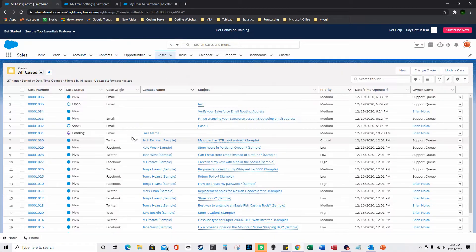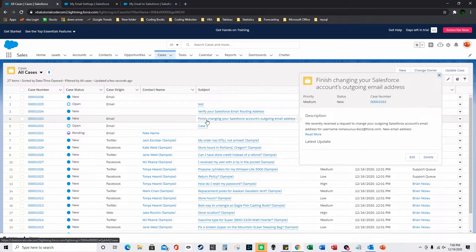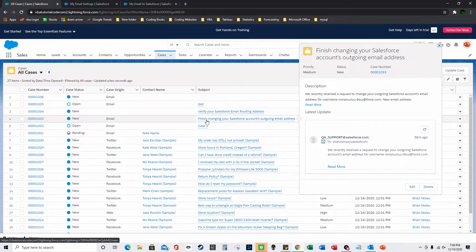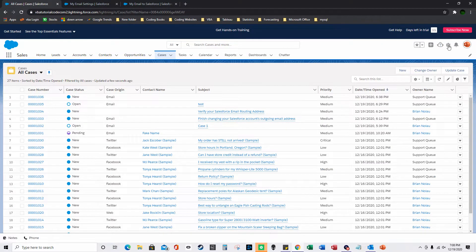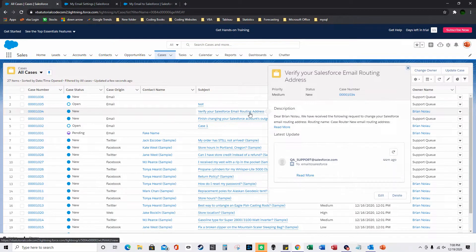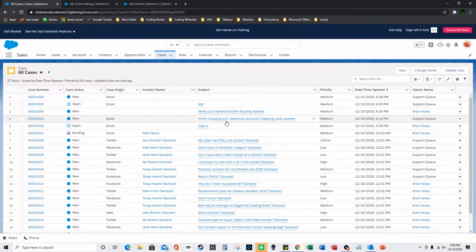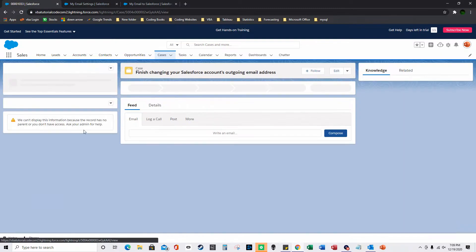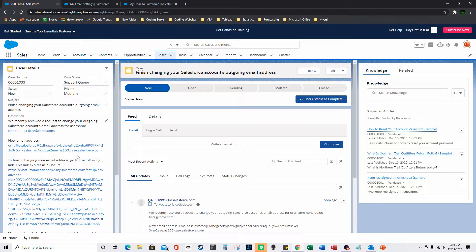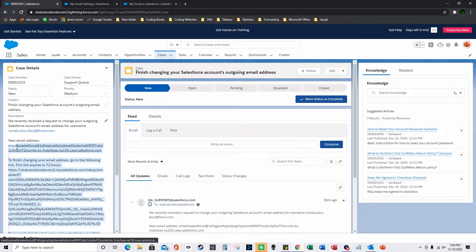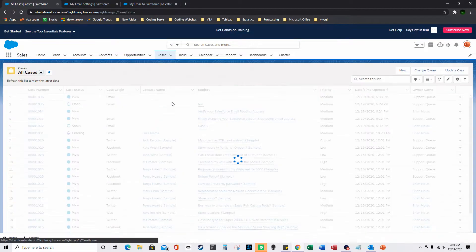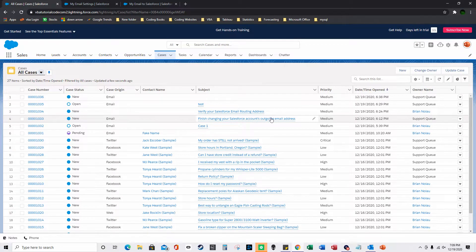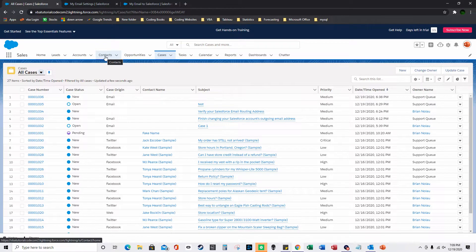You'll also get another case about finishing changing your Salesforce account's outgoing email address. Click the verification link in that case as well. Once both verifications are done, emails sent from the Cases page will come from the Salesforce email address.